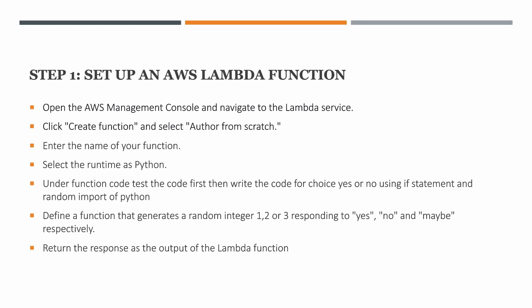What happens is through this Lambda function you write a code and the code is about creating random responses which is like an integer in the form of one, two, or three that responds to yes, no, or maybe situation, and that output you return as the response from the Lambda function.